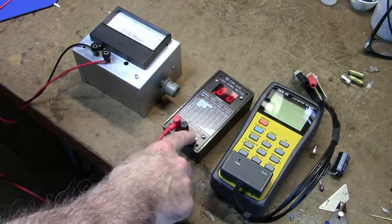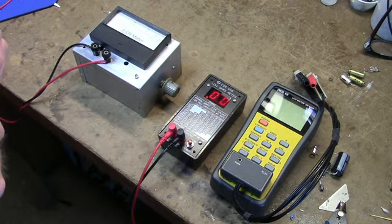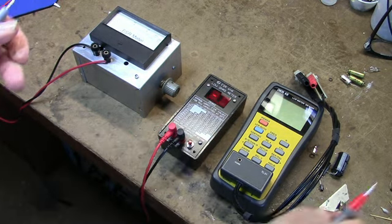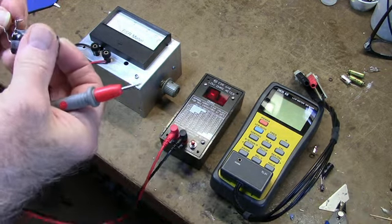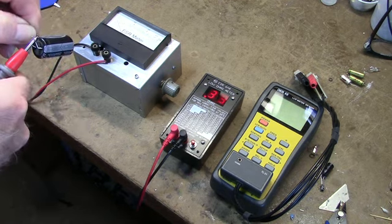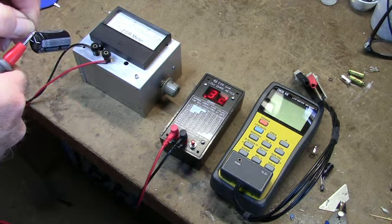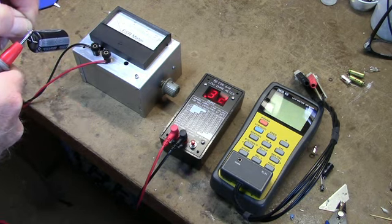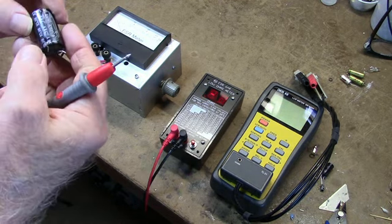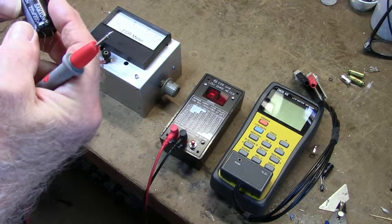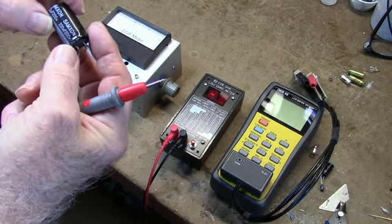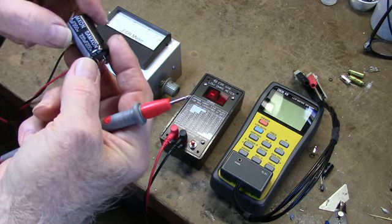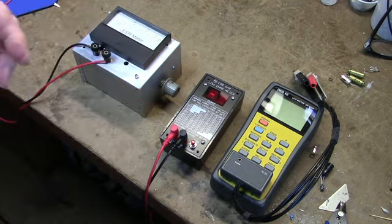To use these things, for instance this one, you short the leads together, you zero them out, and then you measure the ESR across the capacitor. 0.32. This is a Samson 220 at 200 volts.